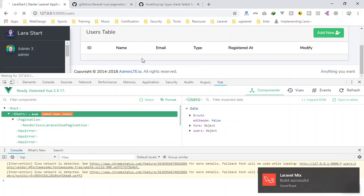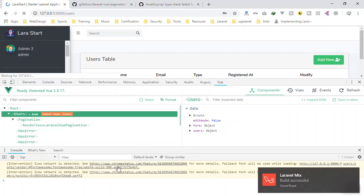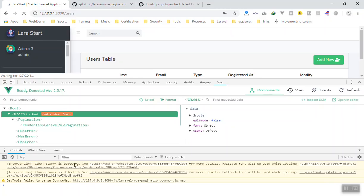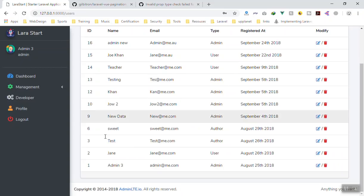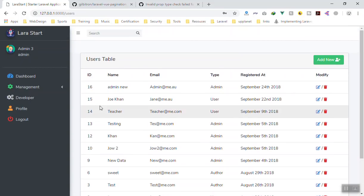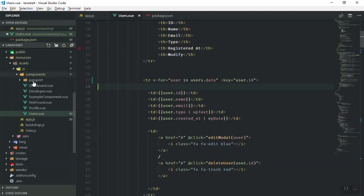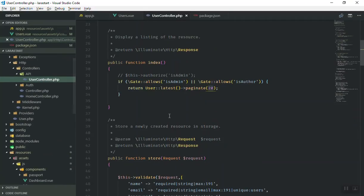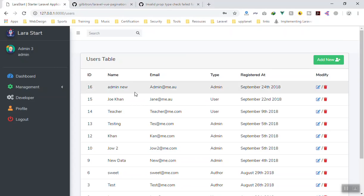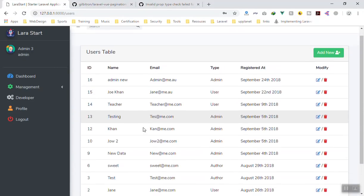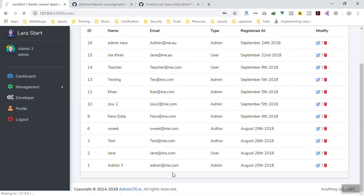If I save it and refresh, this time it should work fine — and we don't get any errors. However we don't see pagination yet. If I go to the UserController, in the index method we are paginating 20 records. Twenty is too many for our small dataset, so I'll change it to 5. Because we don't have 20 records, that's why it wasn't showing pagination. Now if I refresh, it should display pagination.